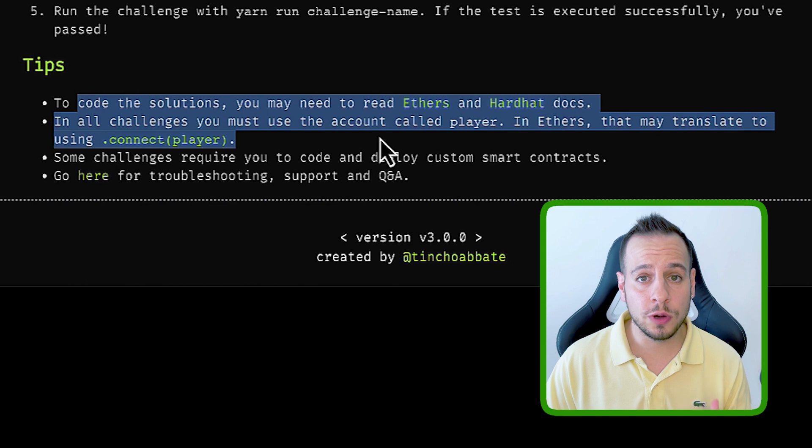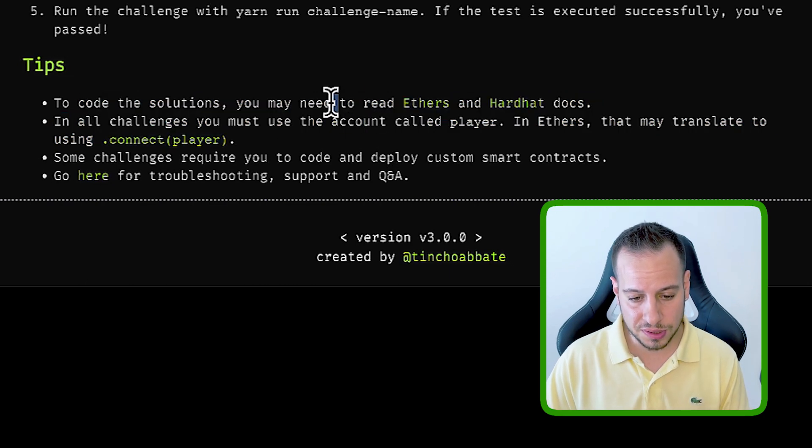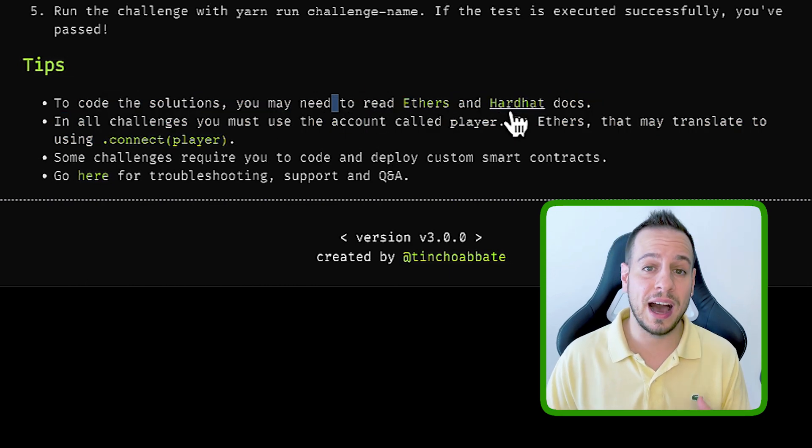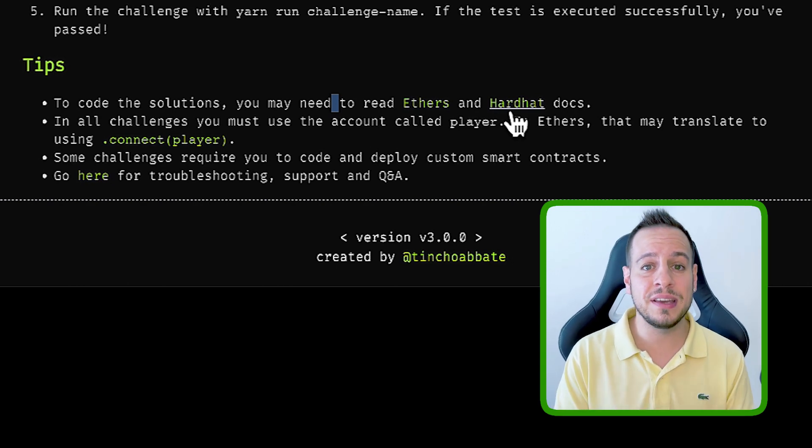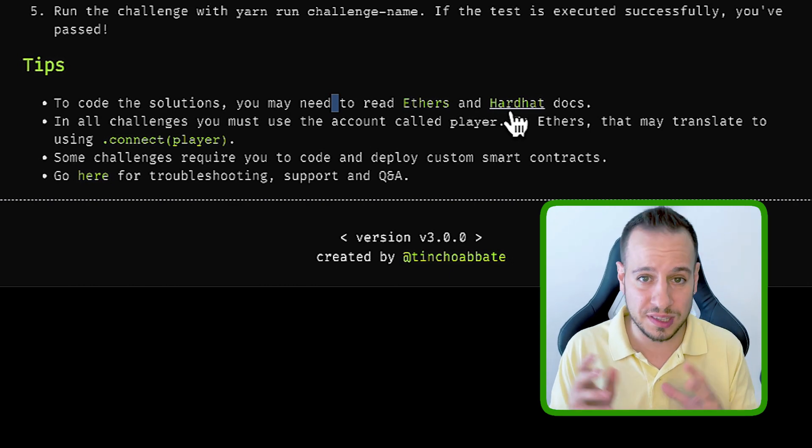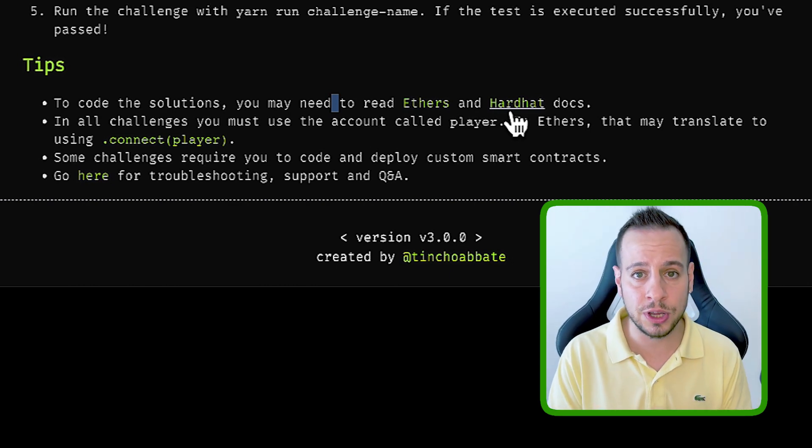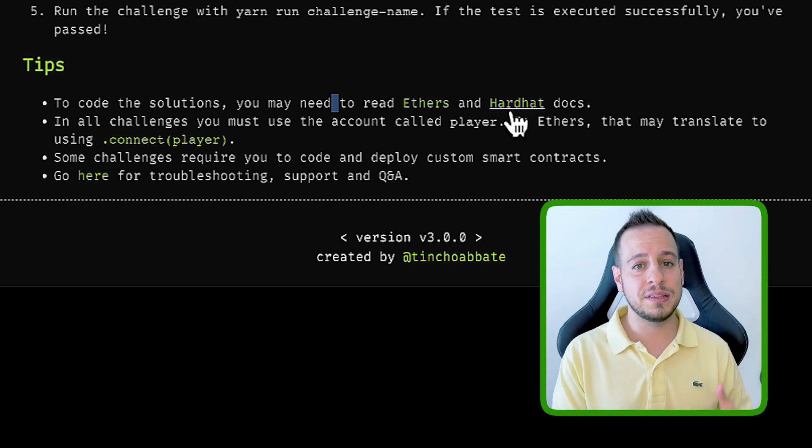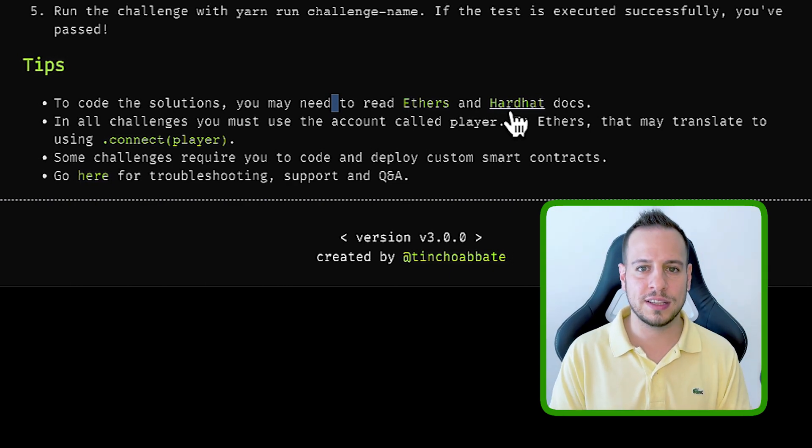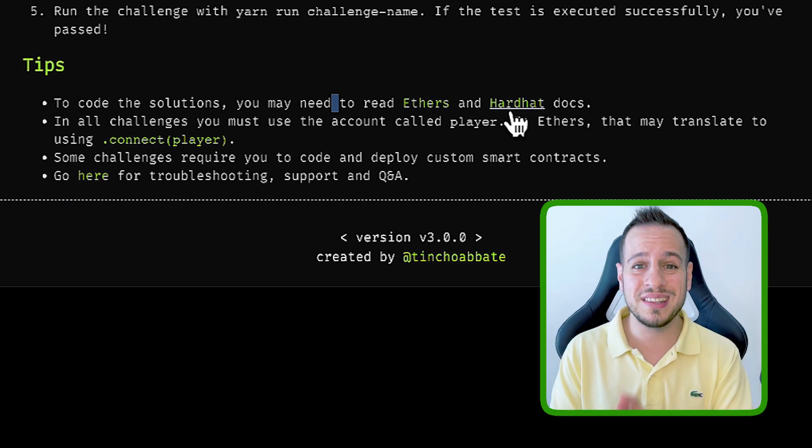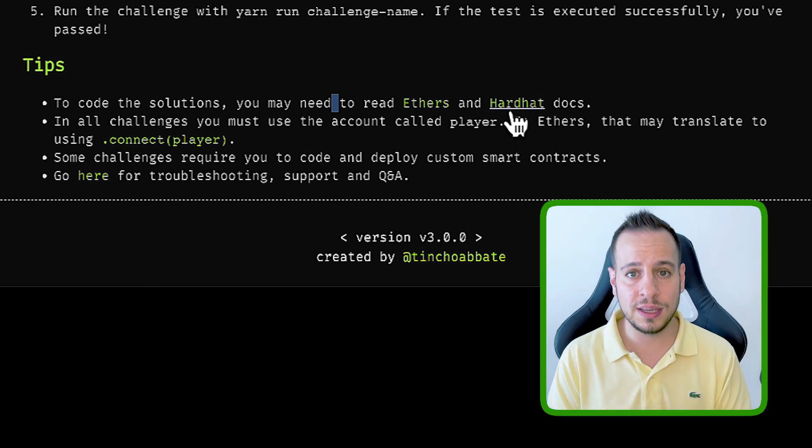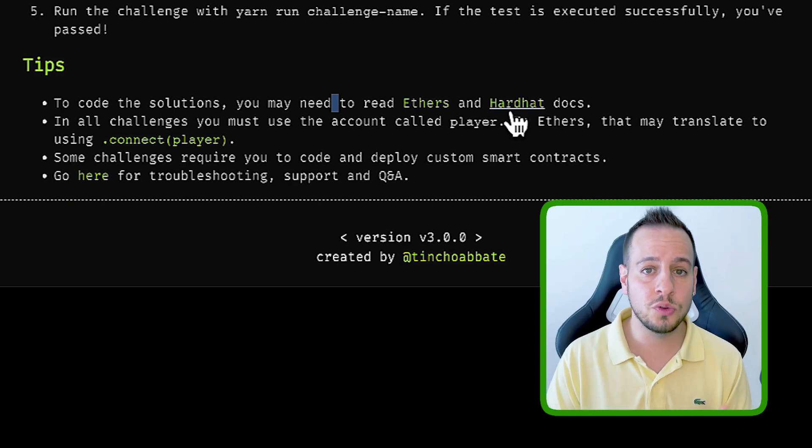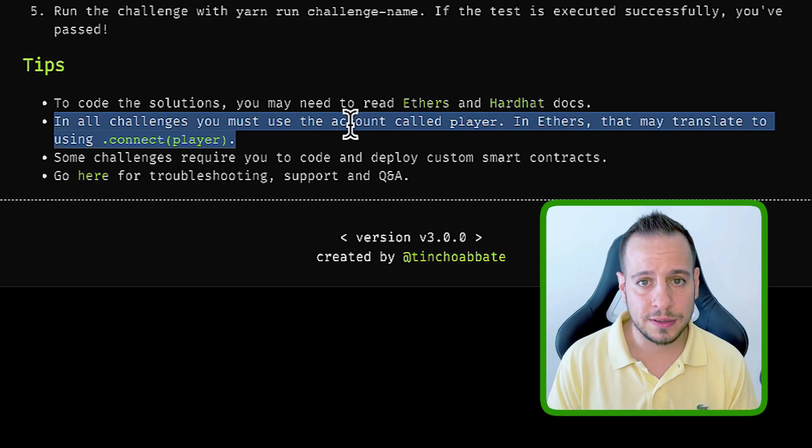Here are some tips of how to approach solving these challenges. First, you need to learn how Ethers and Hardhat work, because the smart contracts and the repository is based on Hardhat framework, which means that the smart contracts are written in Solidity programming language, and the test files that trigger the transaction to the smart contract and test if you were able to pass the challenge is in JavaScript. So we need to know both JavaScript and Solidity and Ethers and Hardhat in order to solve the exercises.